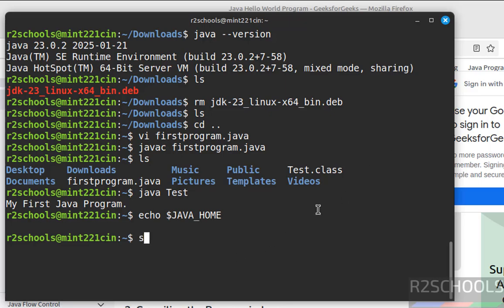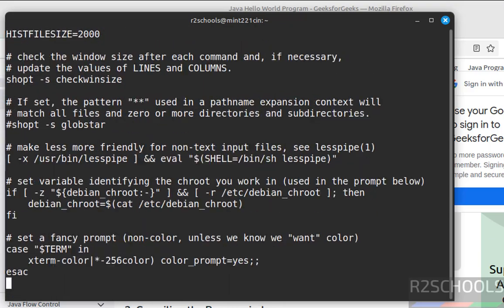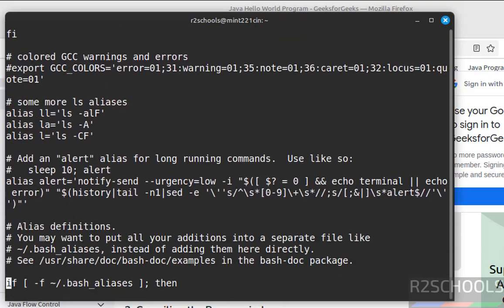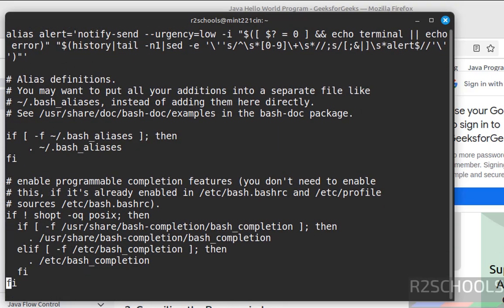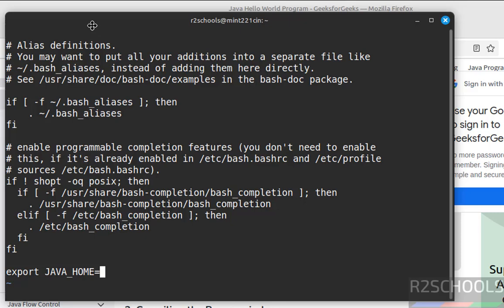sudo vi dot bashrc. Go to the bottom of the file, shift A, hit enter. Then export JAVA_HOME equals to, we have to provide the Java JDK installation directory.